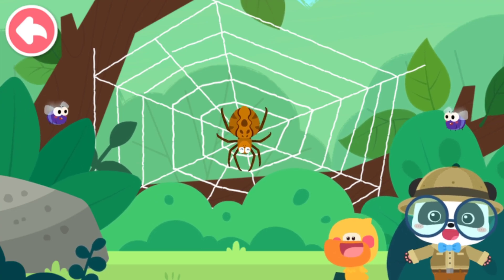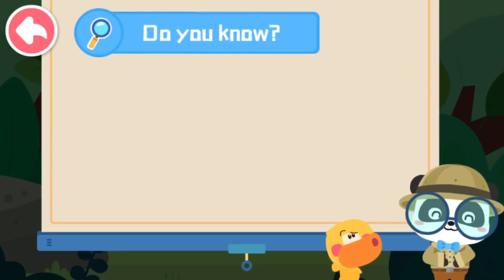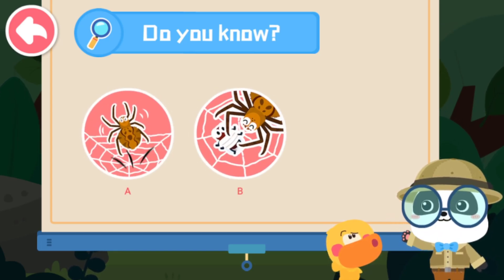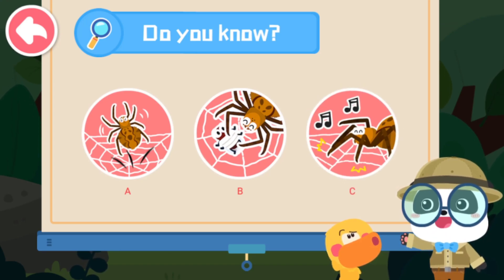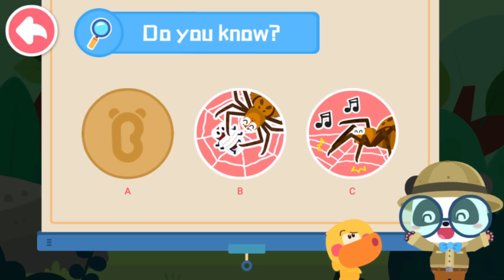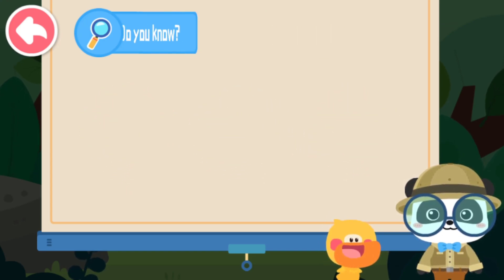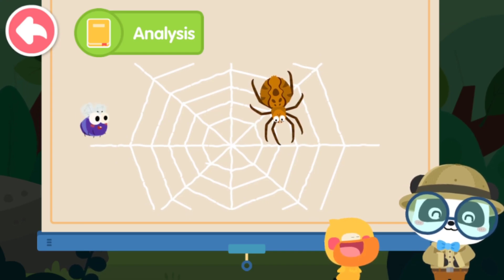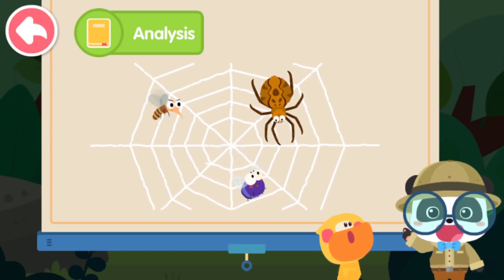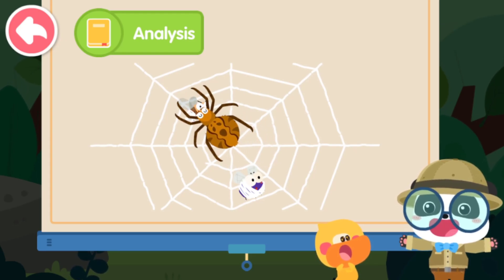The spider web is very useful. Kids, do you know what's the function of a spider web? A. Playing as a trampoline. B. Catching insects. C. Playing as a stringed instrument. That's right! A spider web is sticky. The spider web can stick to insects and keep them from escaping when they get into it. Then the spider ties up the insects and enjoys a delicious meal.